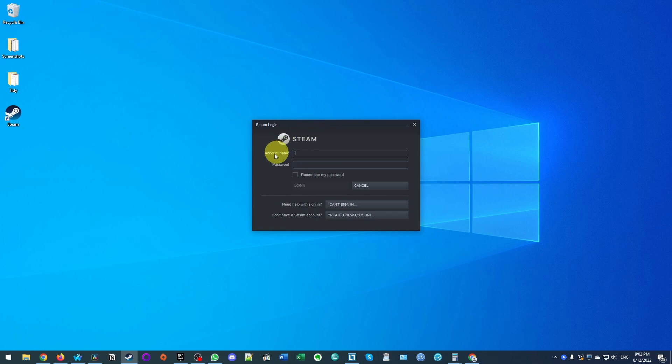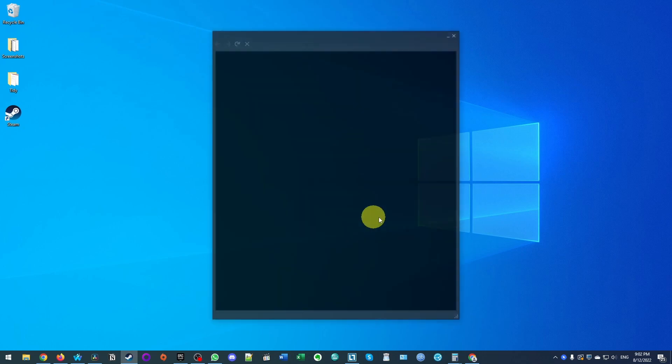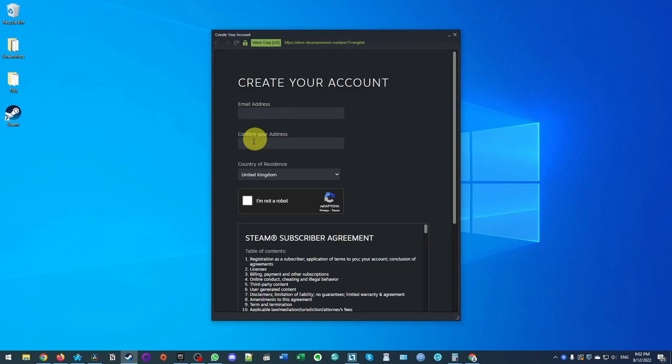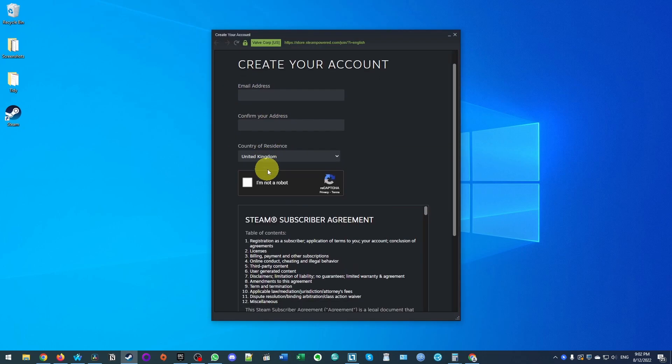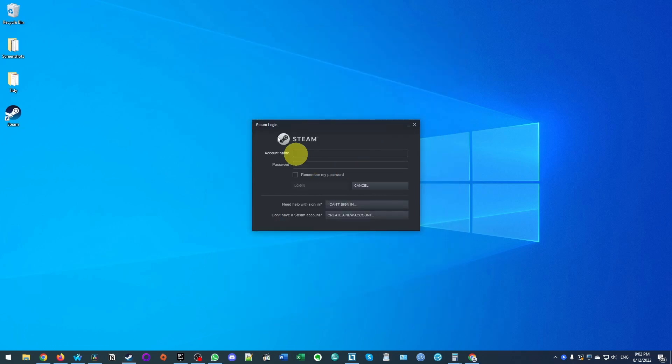So if you already have a Steam account, what you can do is just type in your username and password. However, if you've never used Steam before, you can go ahead and create a new account here. Just fill in your email address details and follow the instructions in order to create this account. And once you've created the account, what you need to do is to press the login button and we're going to log in now.